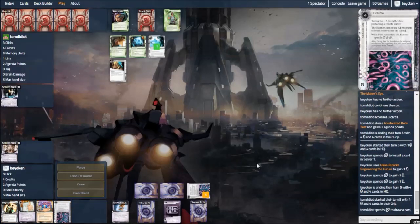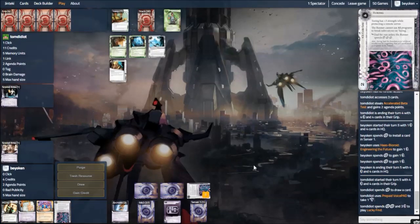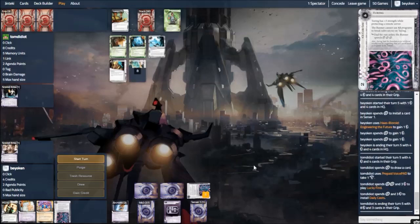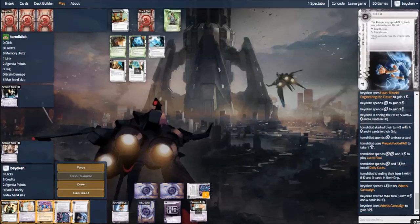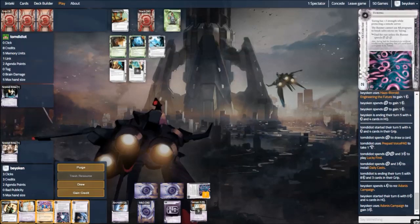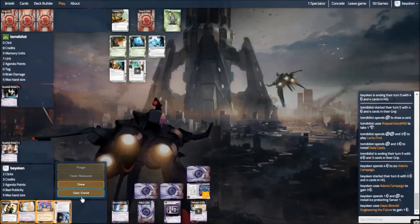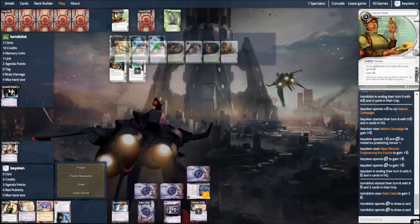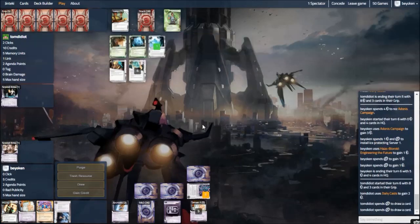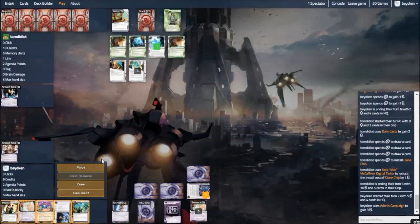And I was also getting somewhat agenda flooded. I could have cycled with Jackson, but I think I should take scoring windows when I can. If there are agendas on the top of R&D, it's not like I'm going to score them anytime soon. Because my remote server is occupied by Adonis. So I think I made the right move there. We both get 2 points, which isn't the end of the world for me. And I'm still able to set up my econ engine.